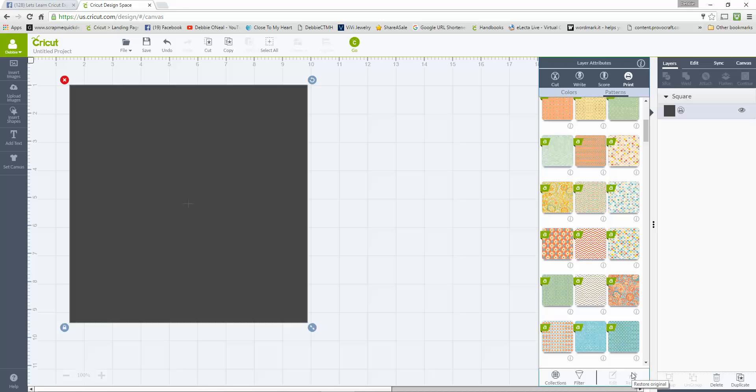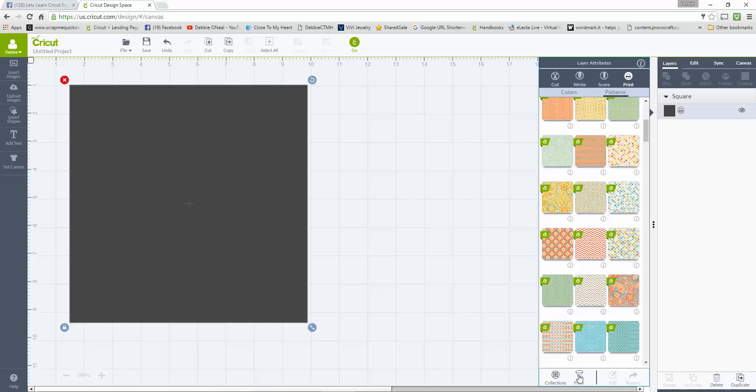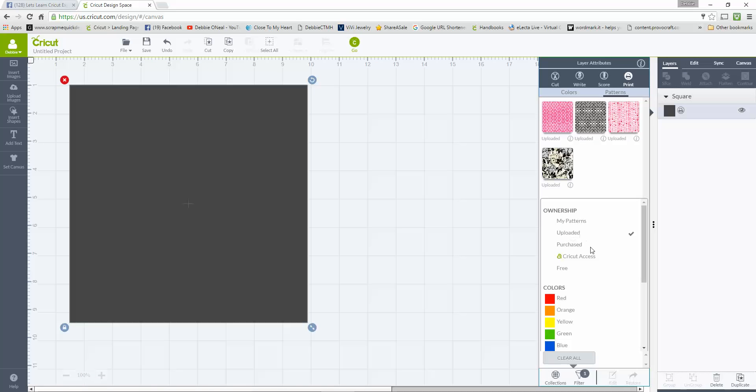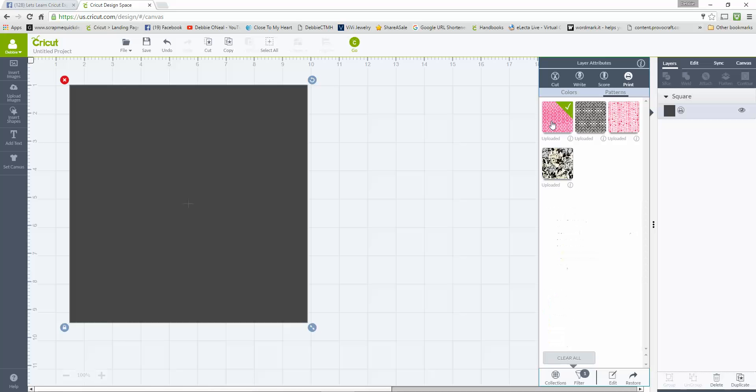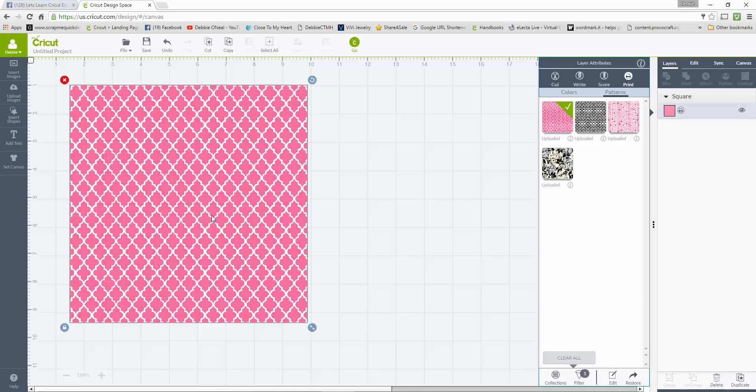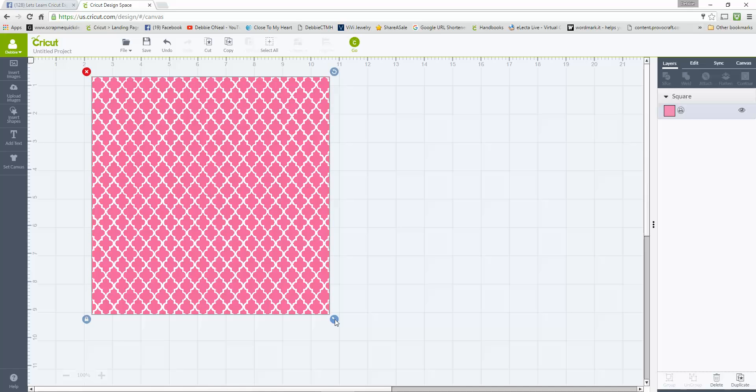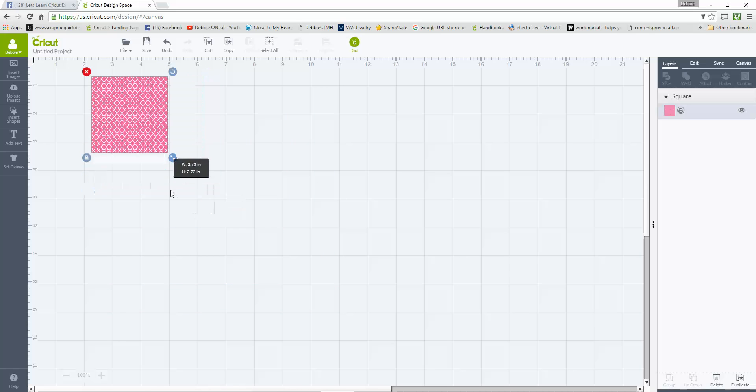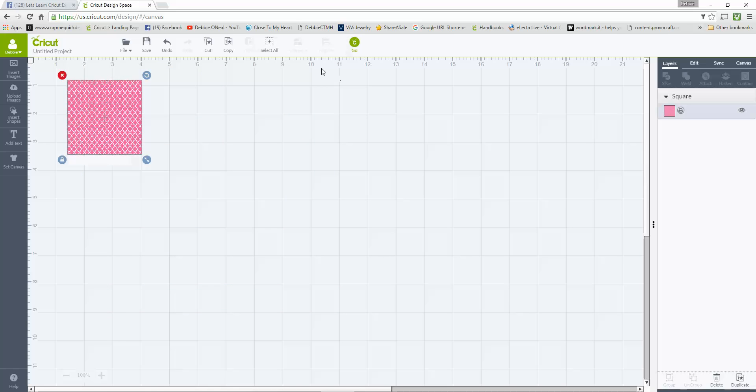What I want to do is come down here where it says Filter, click on Filter, and I can go into either My Patterns or I can go into Upload. Now I just uploaded this one so I'm going to click Upload and it'll take a second. Now these are all the ones that I actually have personally uploaded into Design Space and here is the one I just uploaded.